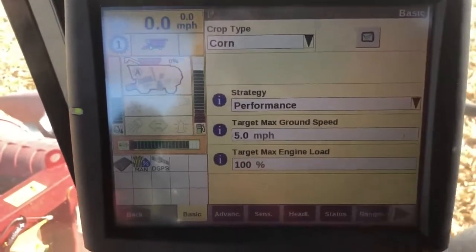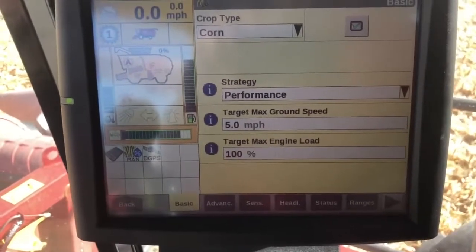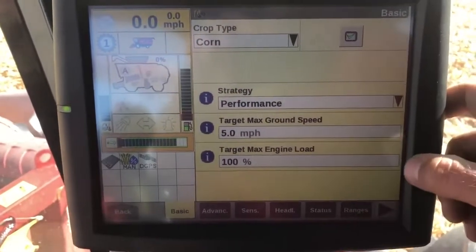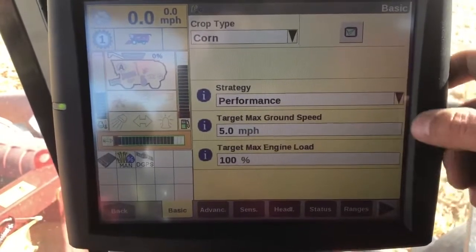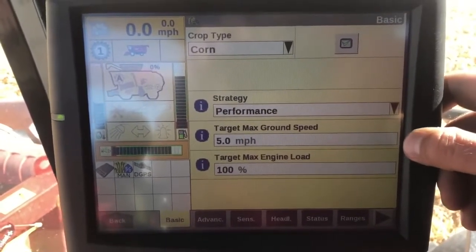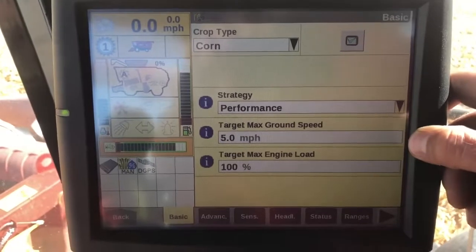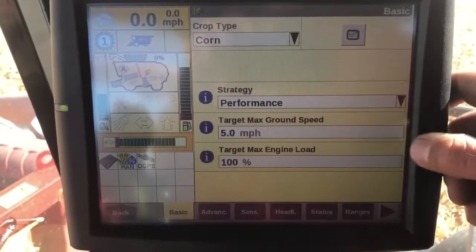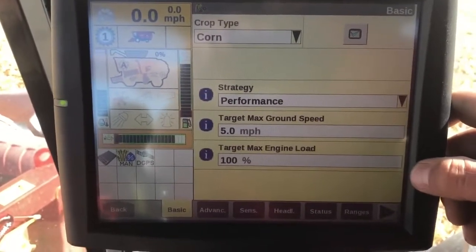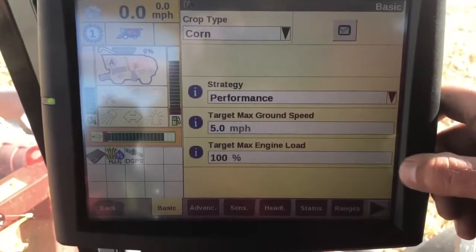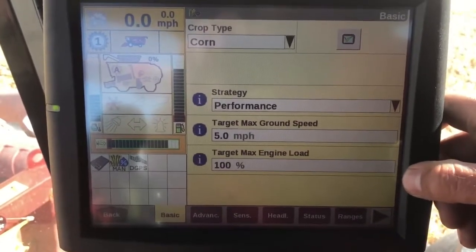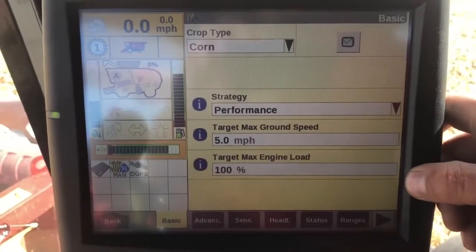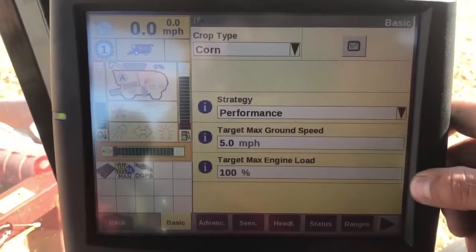We can set our max ground speed in here — this is the max speed that feed rate control will go up to — and we can set our max engine load. I typically set my max ground speed about a mile an hour faster than I normally run, and I'll set my max engine load right around 100%, maybe 105. You will still see it go above that, but that is the target it's shooting for.